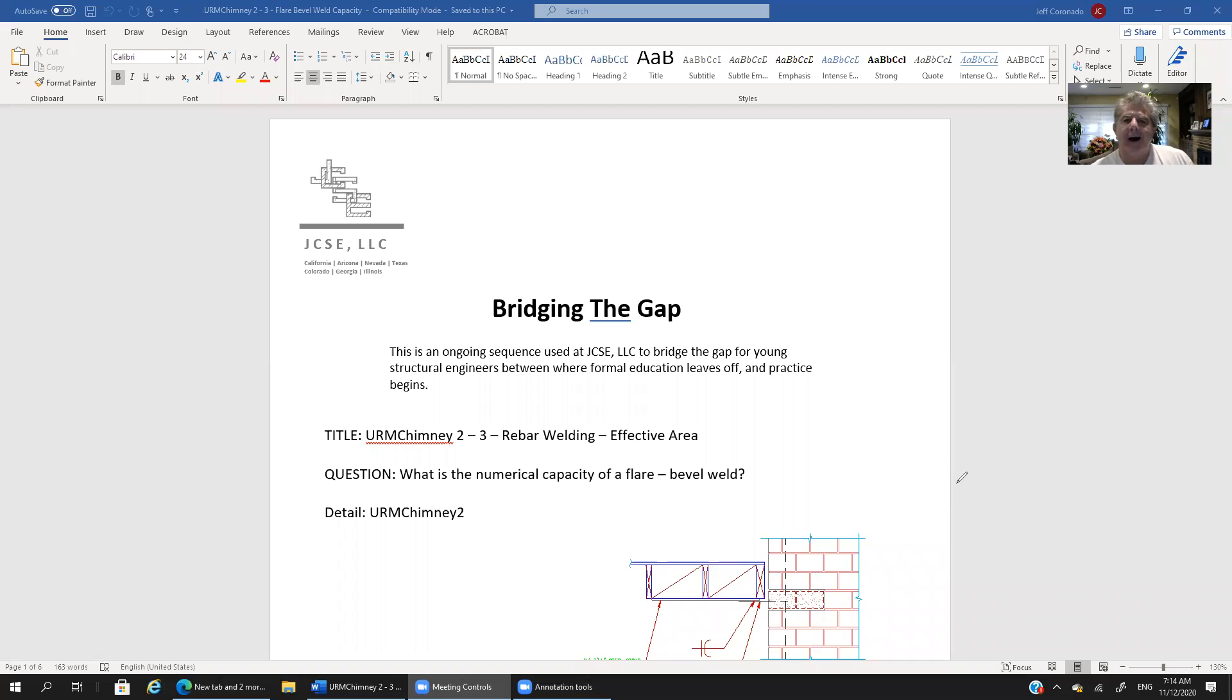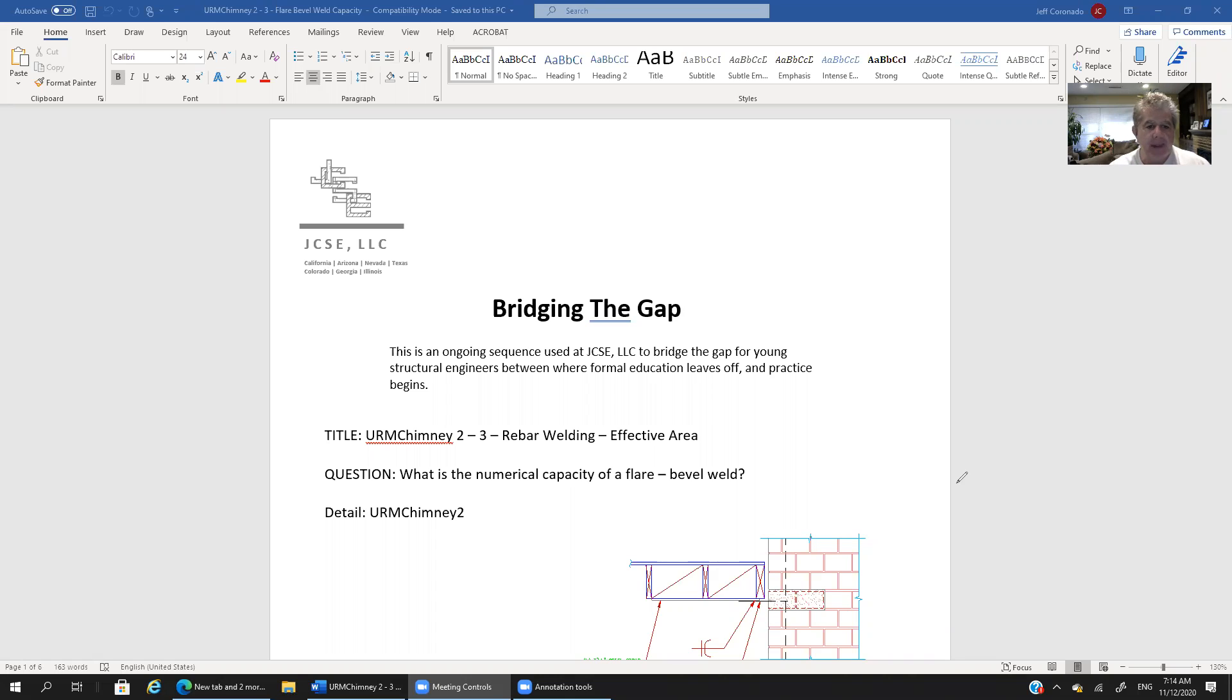Hi guys, my name is Jeff Coronado and I'm a licensed structural engineer at JCSC and this is a tutorial,